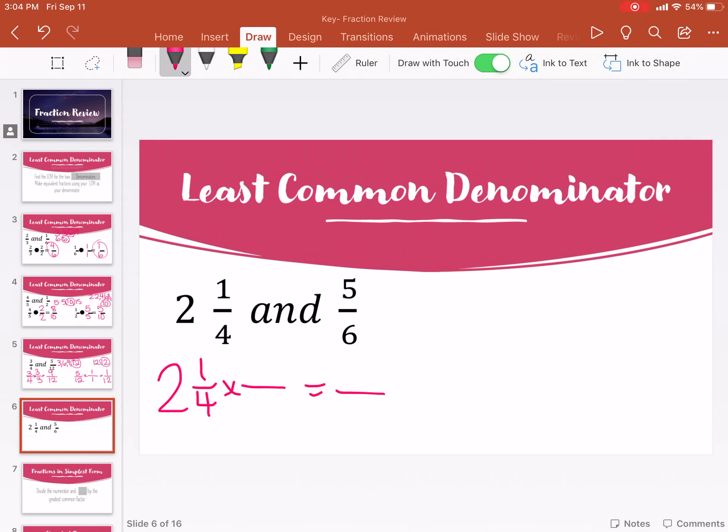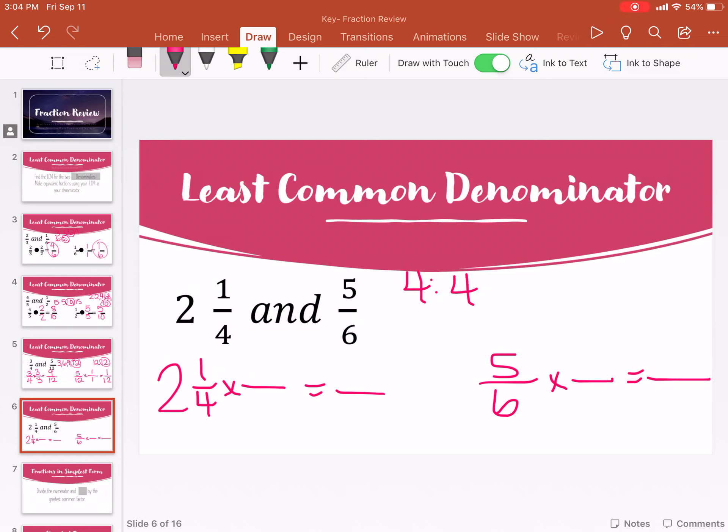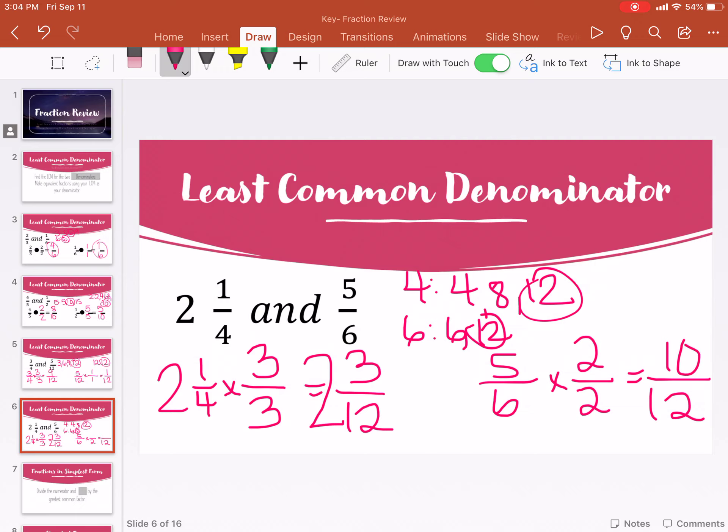This one is a mixed number first. A mixed number has the whole number and the fraction. When we do least common denominator, we just keep the two there and change the one-fourth. So then we have five sixths — multiples of four: four, eight, twelve — and six: six, twelve. There's twelve. Four times three is twelve, one times three is three. But we still have to bring that two over. So it's two and three twelfths, and then ten twelfths. That's how we get common denominators — you use the least common multiple to get a common denominator.